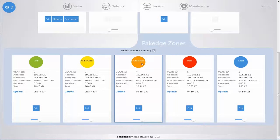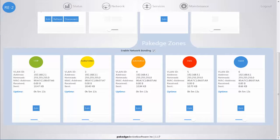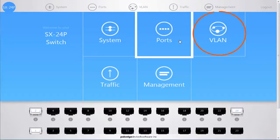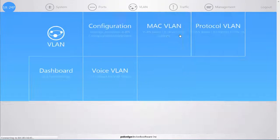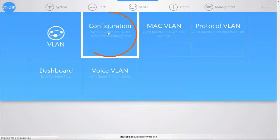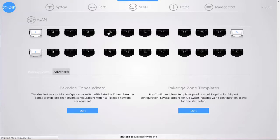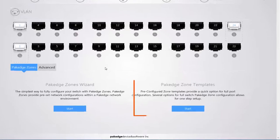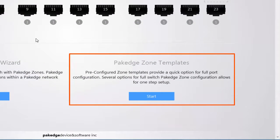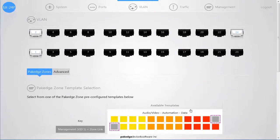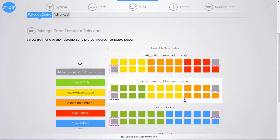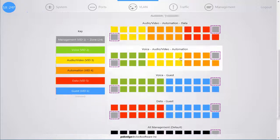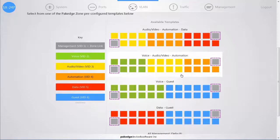For your next step, you want to go to the SX24P switch. You're going to navigate to your VLAN and Configuration menu option from the dashboard, and you have two options available. If you go to your PackEdge Zone template, you have the ability to utilize one of these templates and apply the template to the port configurations without going through the step-by-step process.